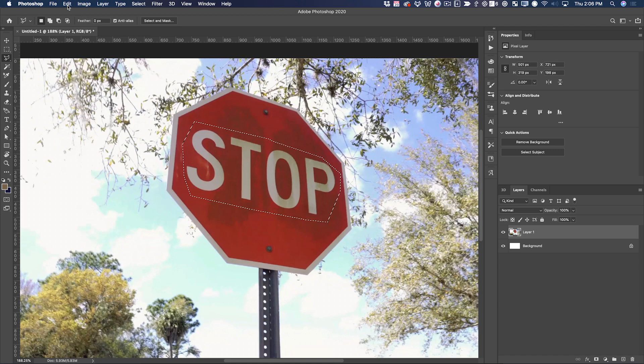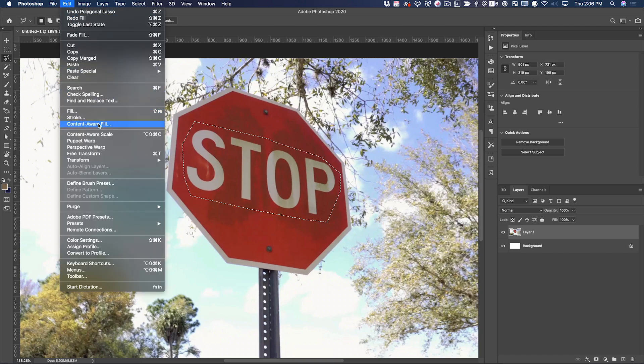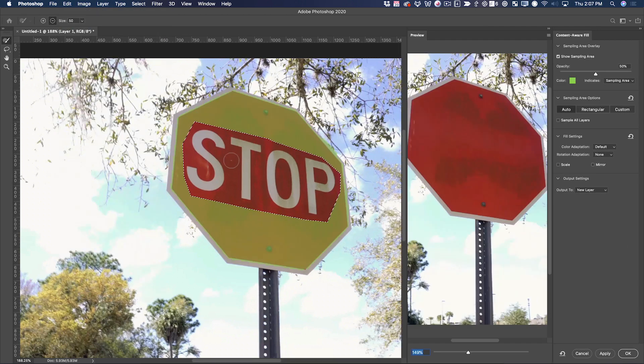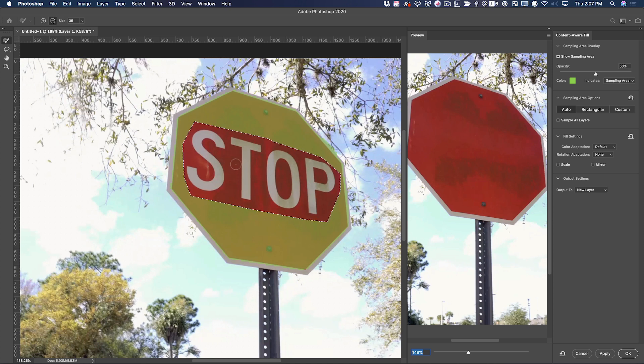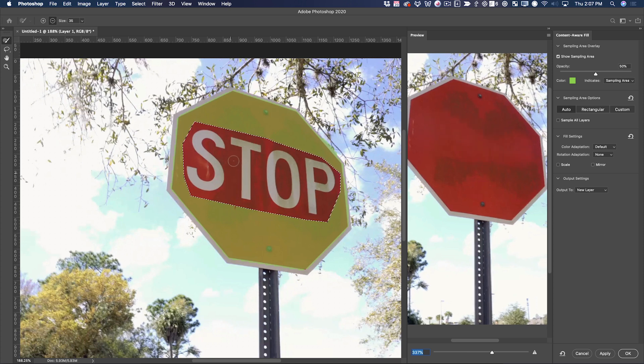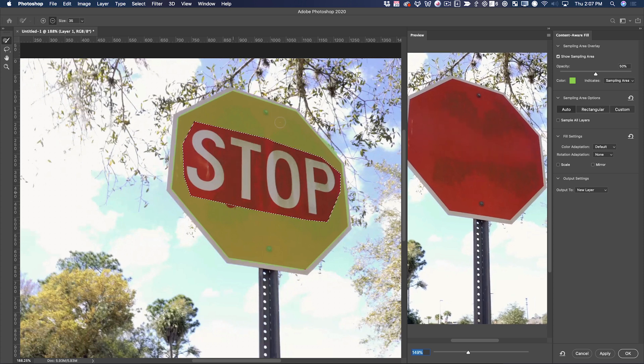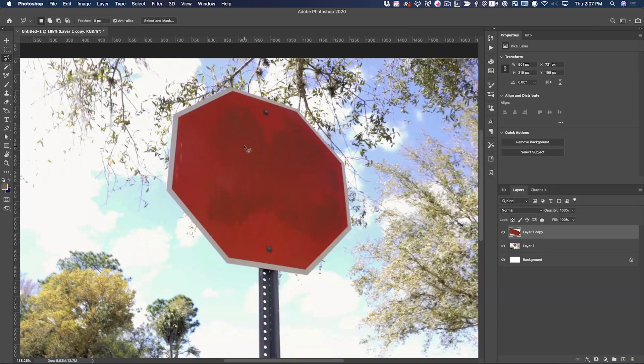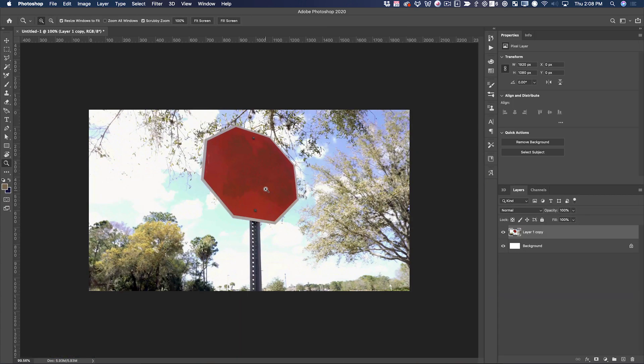Then I can go to Edit, Content Aware Fill. Then using this tool, which works really well in Photoshop, I can clean this up. This whole process took only a few minutes, and once it was done, I used the clone stamp to add a few more details, and then it was good. Just like that, it's done.